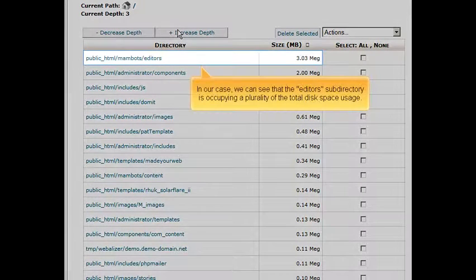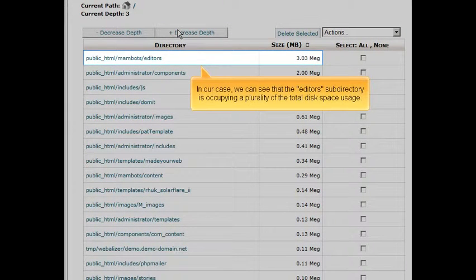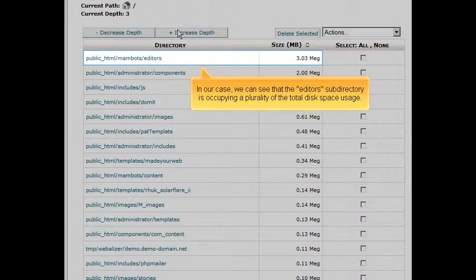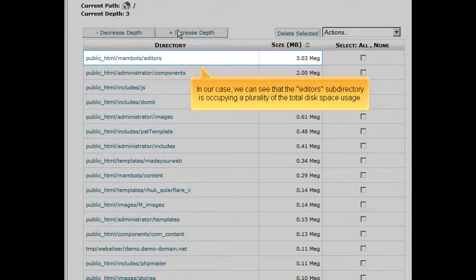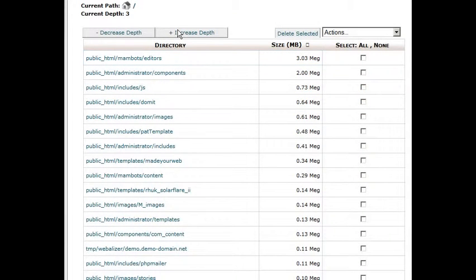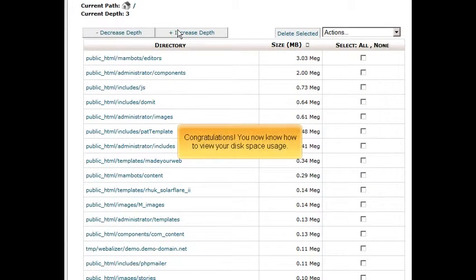In our case, we can see that the Editor's subdirectory is occupying a plurality of the total disk space usage. Congratulations! You now know how to view your disk space usage.